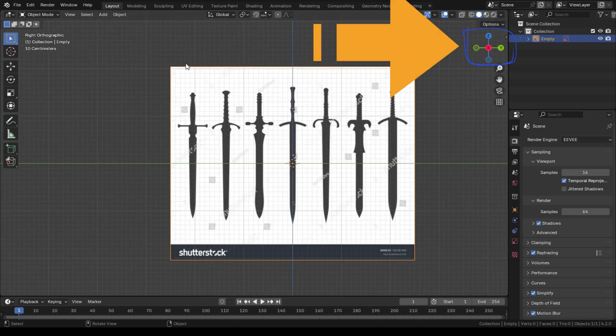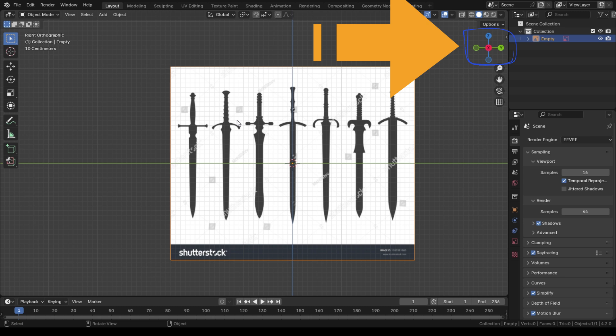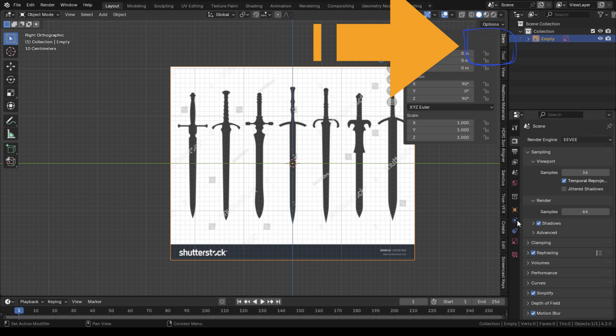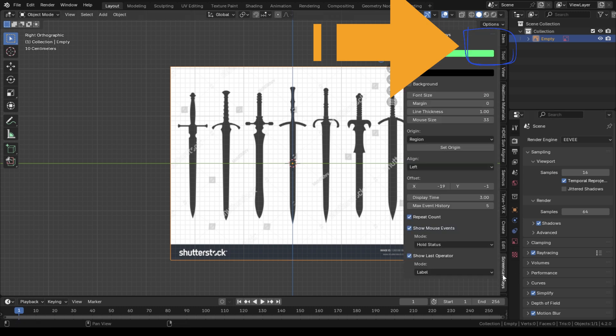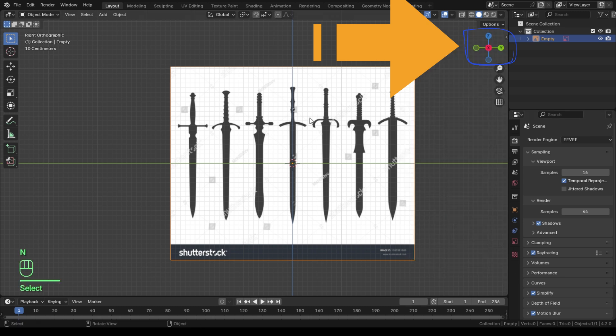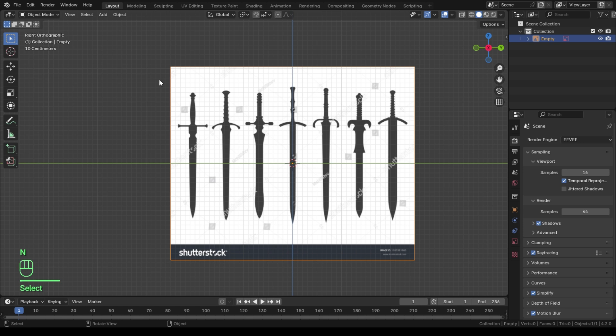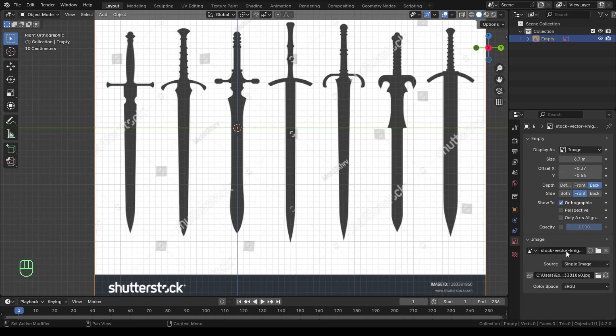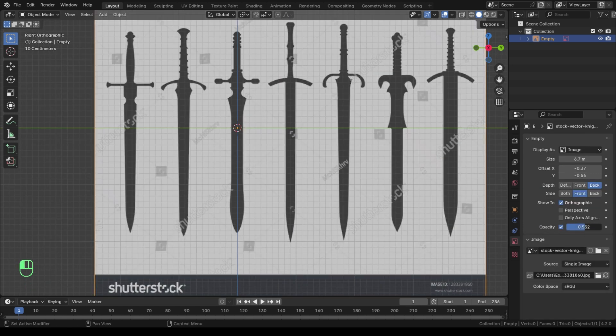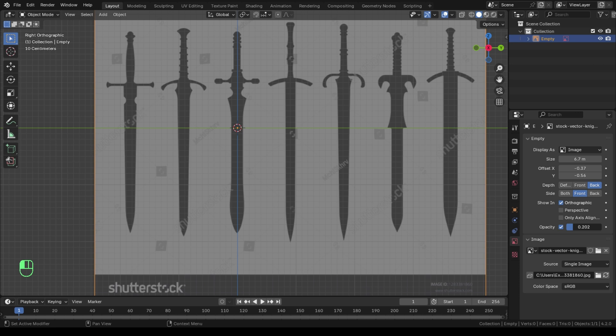Always ensure that you face the X-axis on your viewport to make the imported image face right in front of view directly. This will make the image perfectly align on your viewport. You can reduce the opacity of the image to easily see the objects on your viewport.